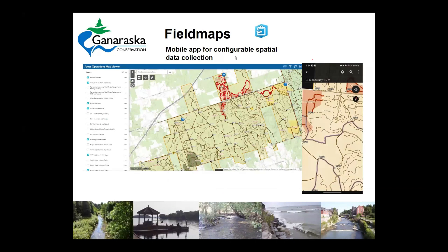Our Field Map app — I'm using a different example here. We haven't collected a lot of spatial data for floodplain mapping with Field Map, but we do use it in our forest area operations. A lot of different harvesting applications get marked out, things get closed and opened, different types of trails. The map that goes into Field Map can be viewed in a web browser with a desktop app or in Field Map on your phone, where you can actually do spatial data editing on your phone.